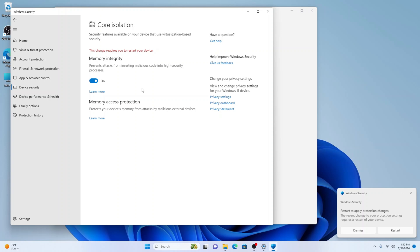For now, enabling kernel mode hardware enforced stack protection is a great way to boost your security if your hardware supports it.